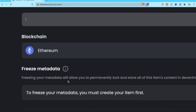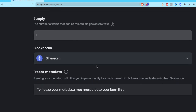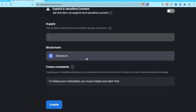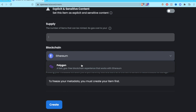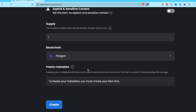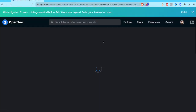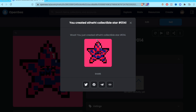The blockchain selection is very important because this determines how your NFT will be sold. A lot of people use Polygon because it's really fast and you don't have to pay any gas fees. So just select Polygon and create your NFT. After a short wait, our collectible is created.